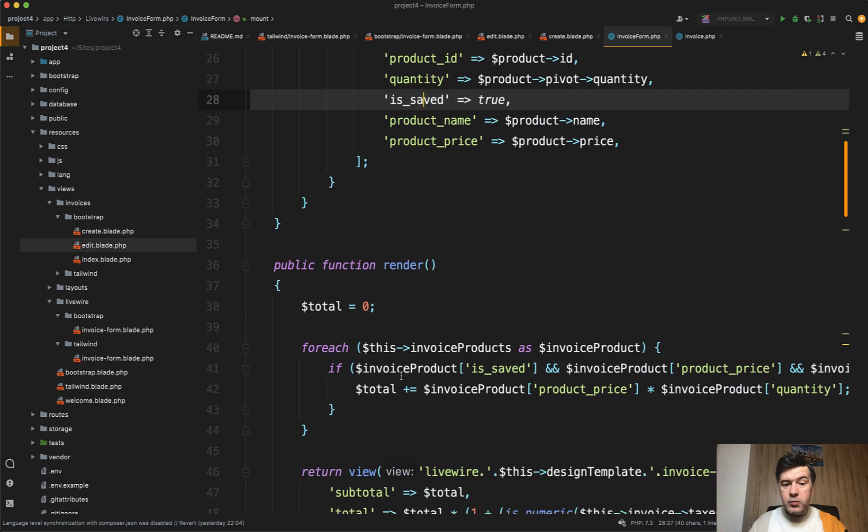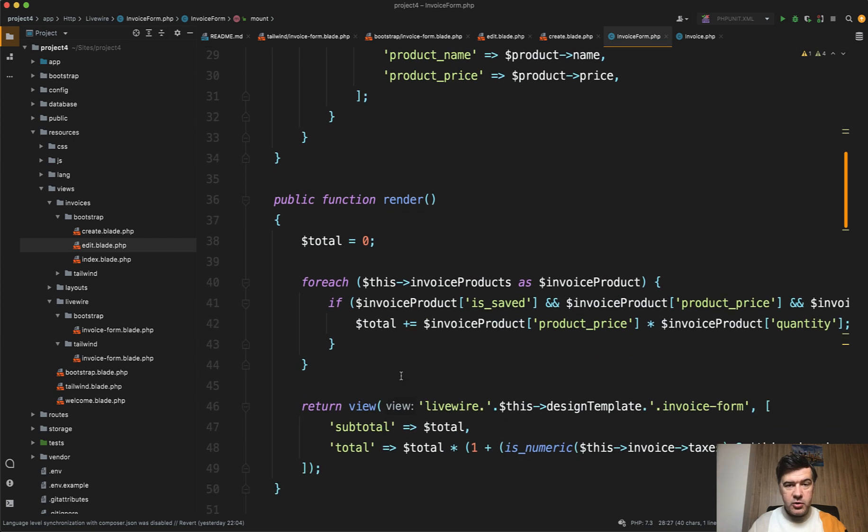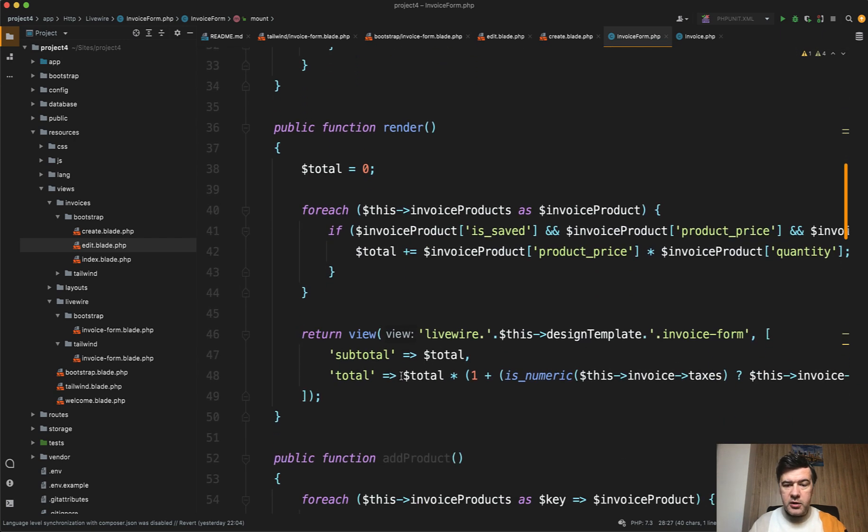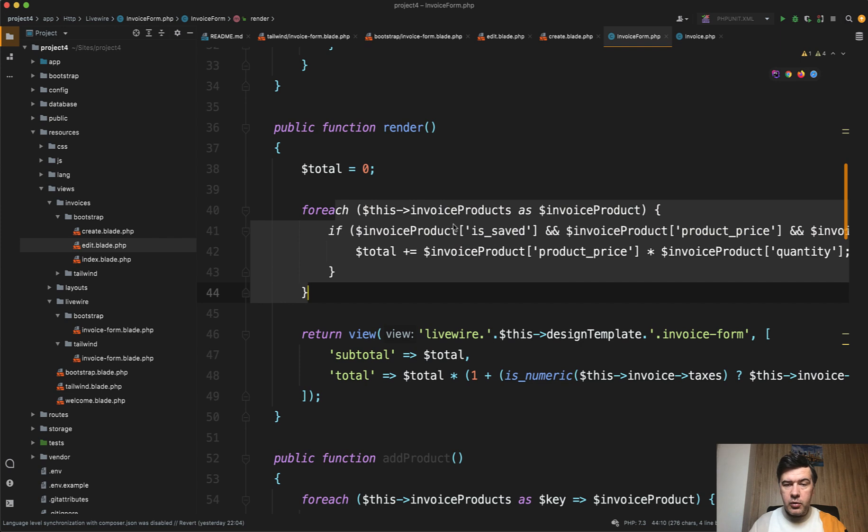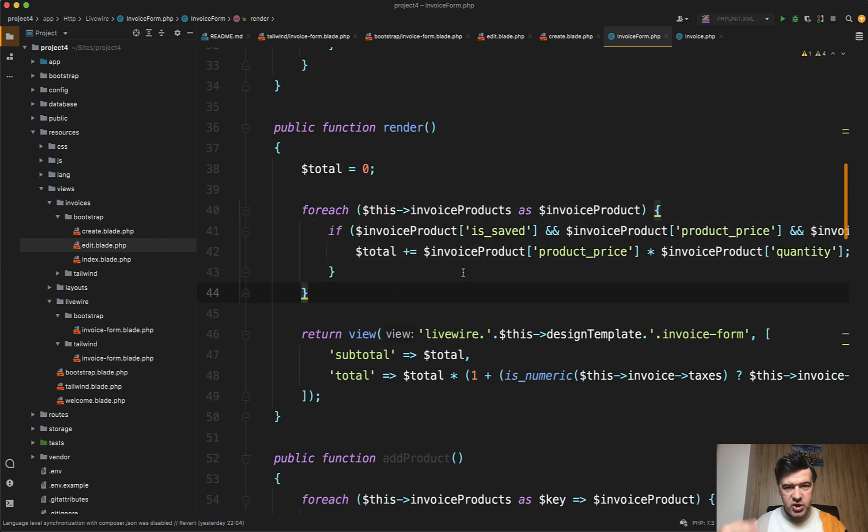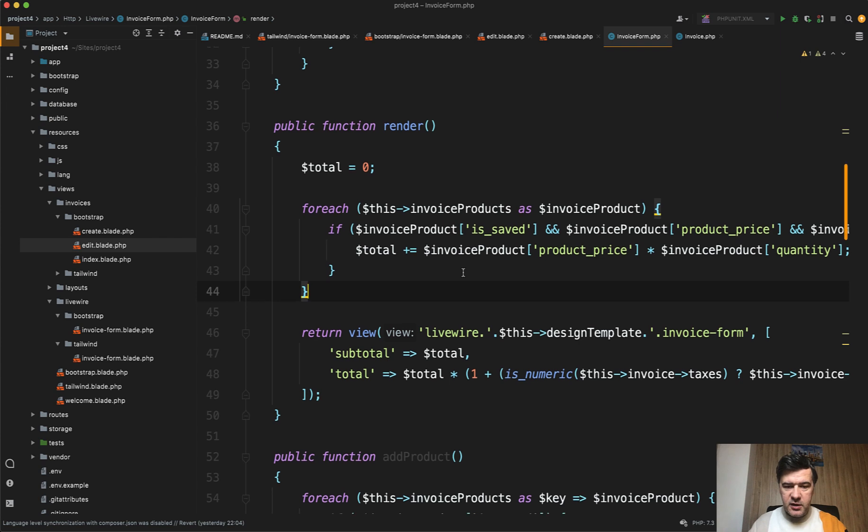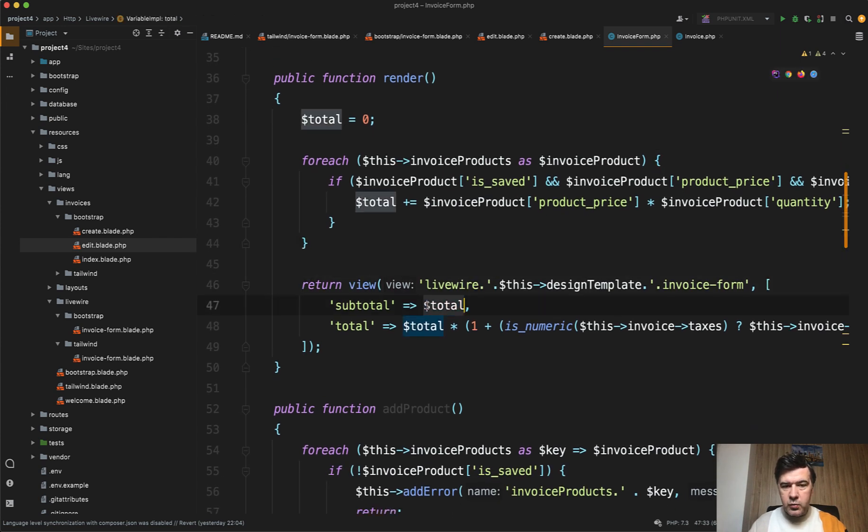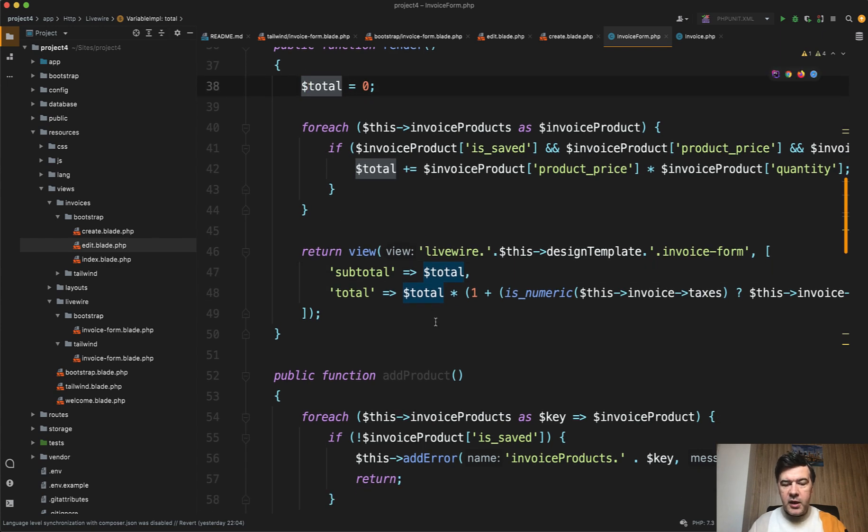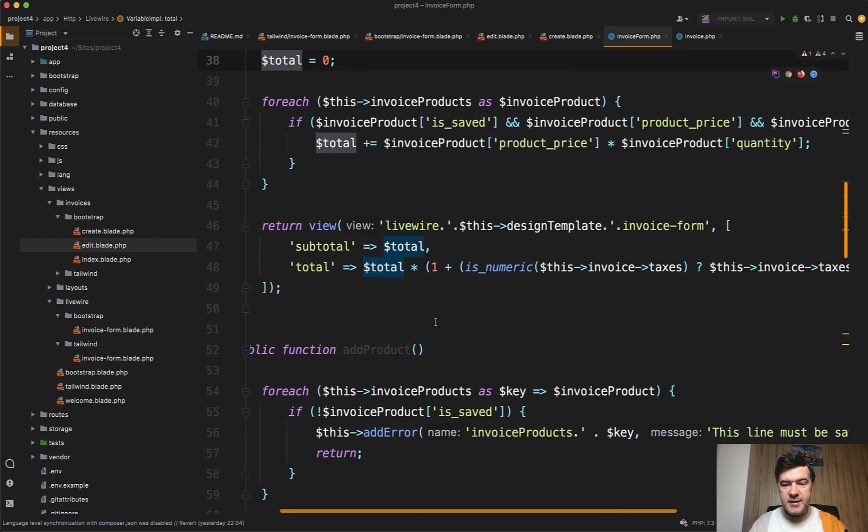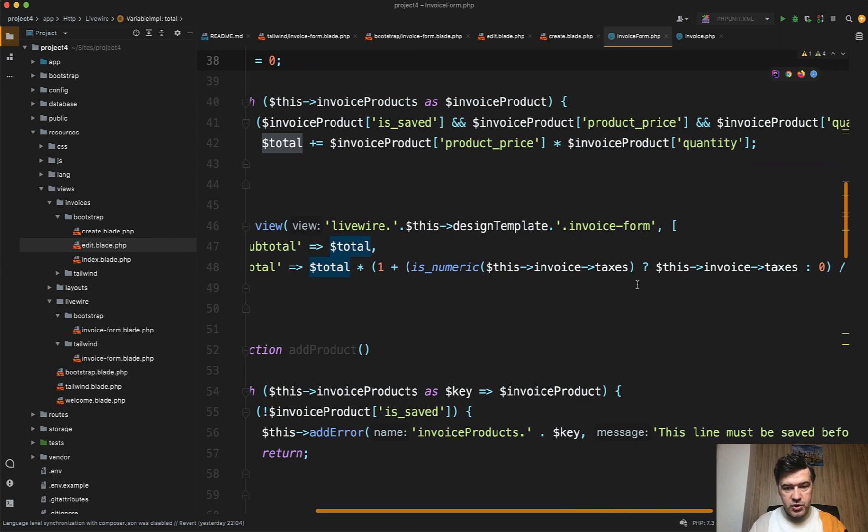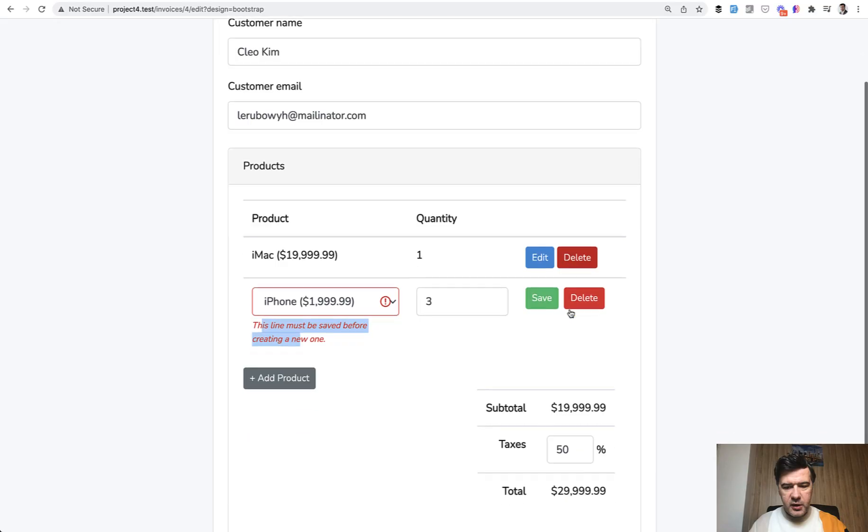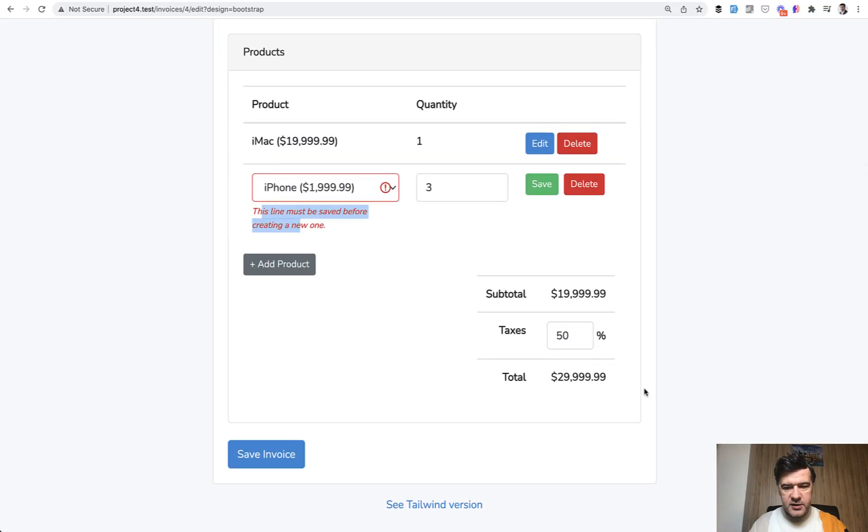Then what happens with the render? Viewing the blade, we calculate the total from the current array, not from the database, because the current array is changing all the time until we save that in the database. And then we load our form with total, which is actually subtotal. Probably this variable should be renamed to subtotal. And then total adds the taxes which is in this invoice taxes.